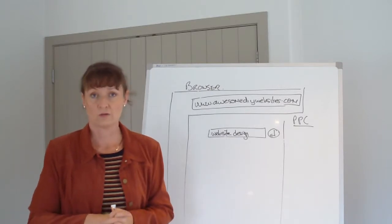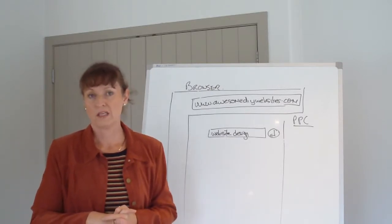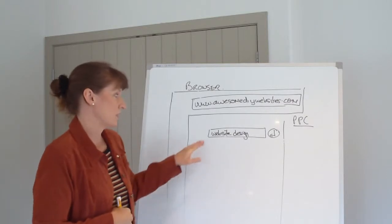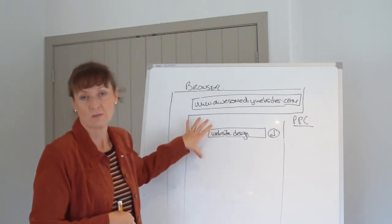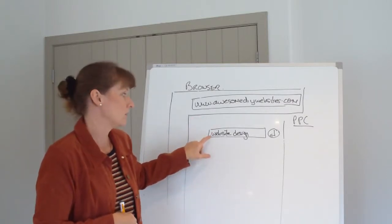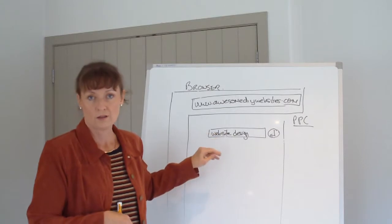But say, for example, someone's looking for your business and they're not sure what the web name might be. They might be looking for web design and will go to the main area of the site and type in the words web design.